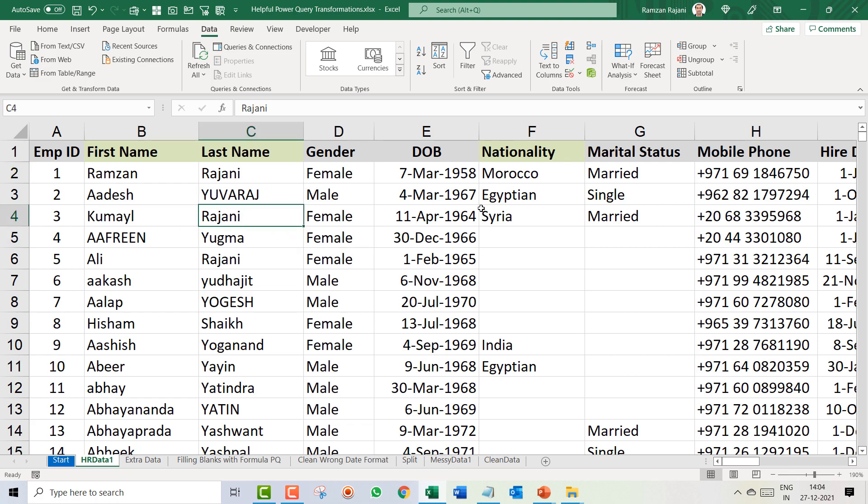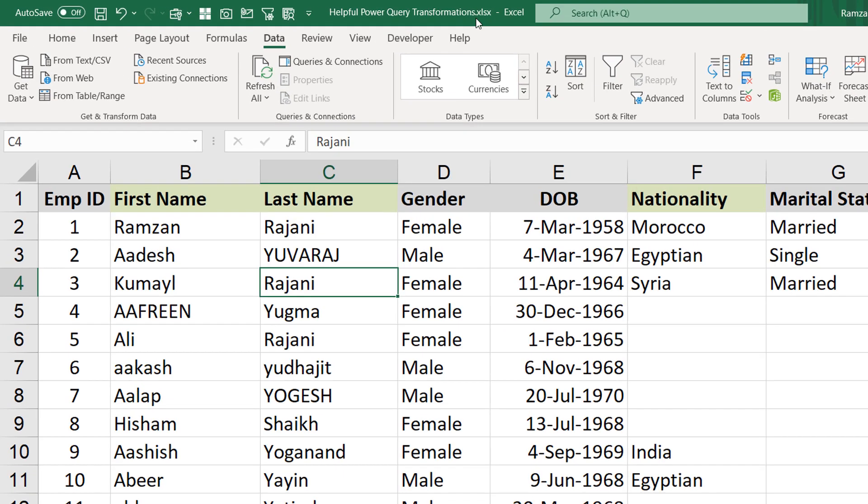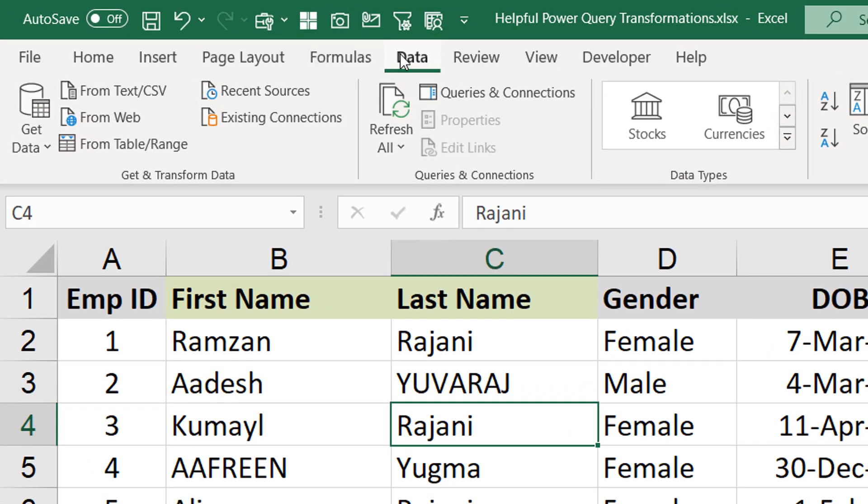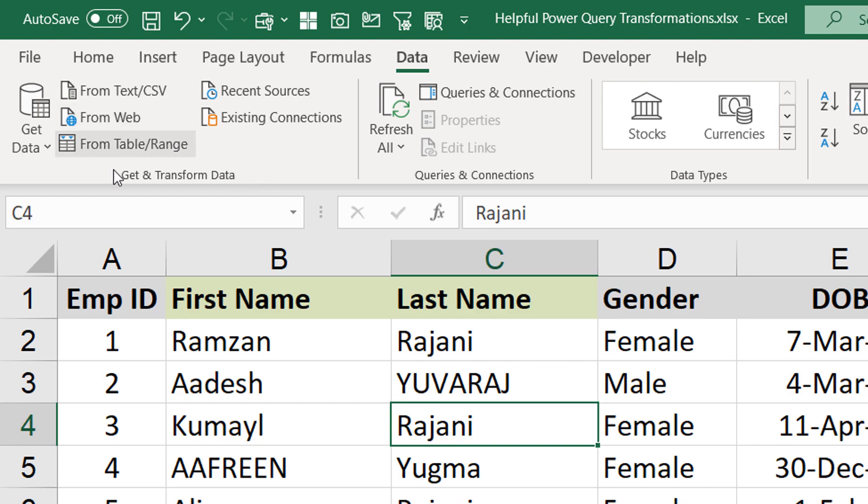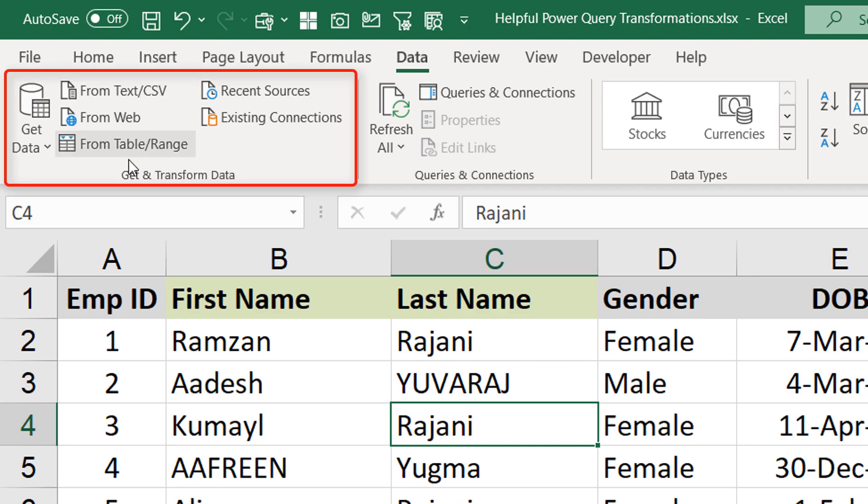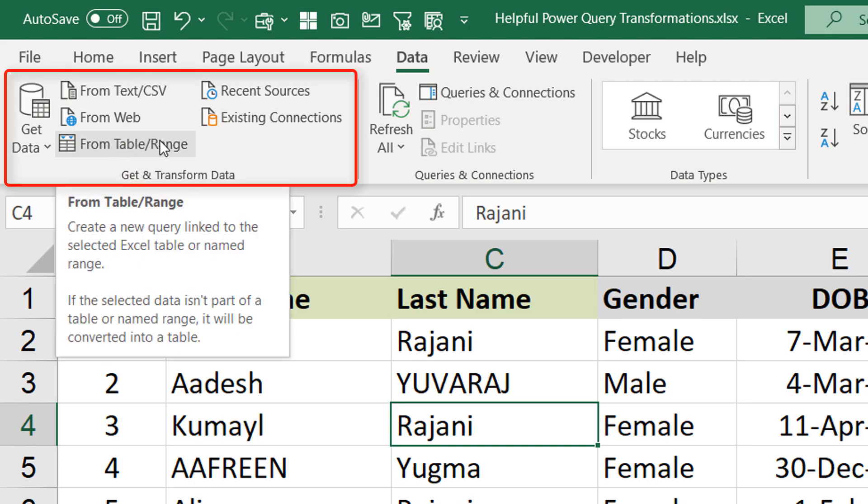What you have to do is just put the cursor inside the data and go to the data tab. This is the data tab, and in that you have to search for this area where it is written Get and Transform Data. In Get and Transform Data, you have to click on From Table.